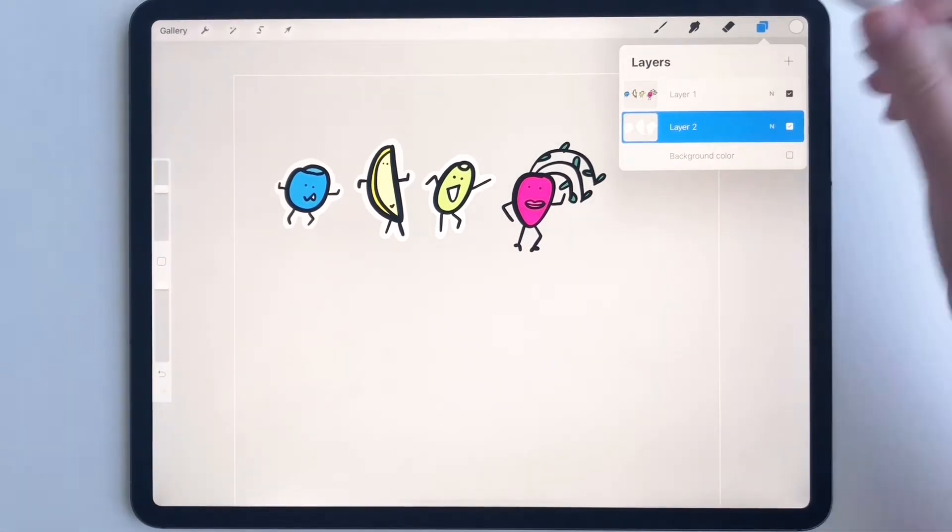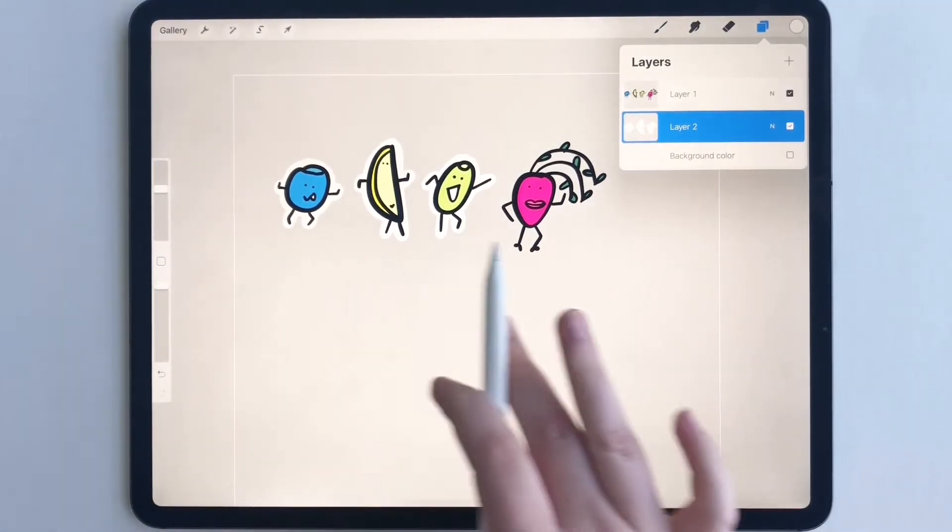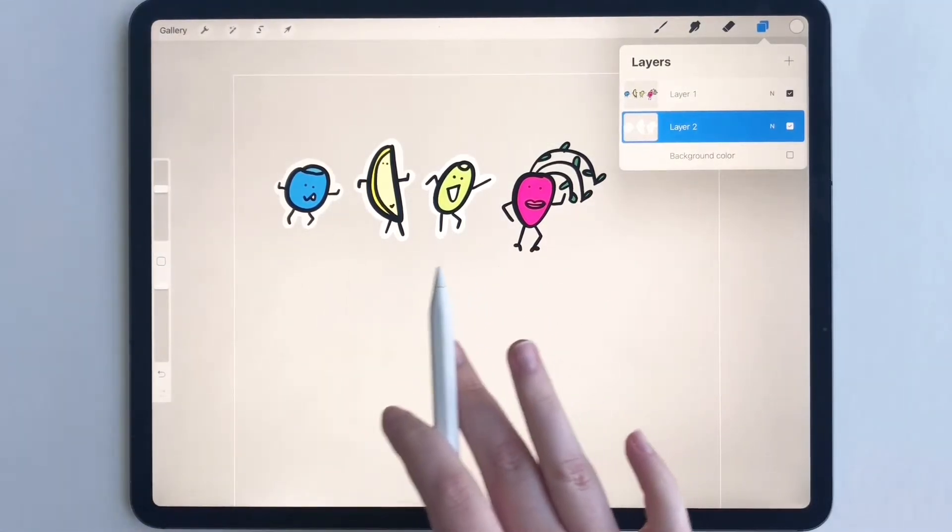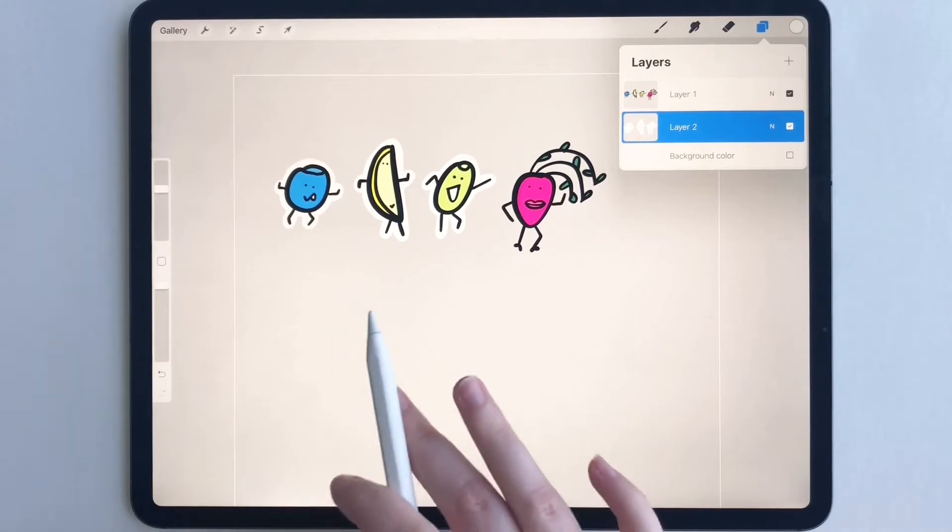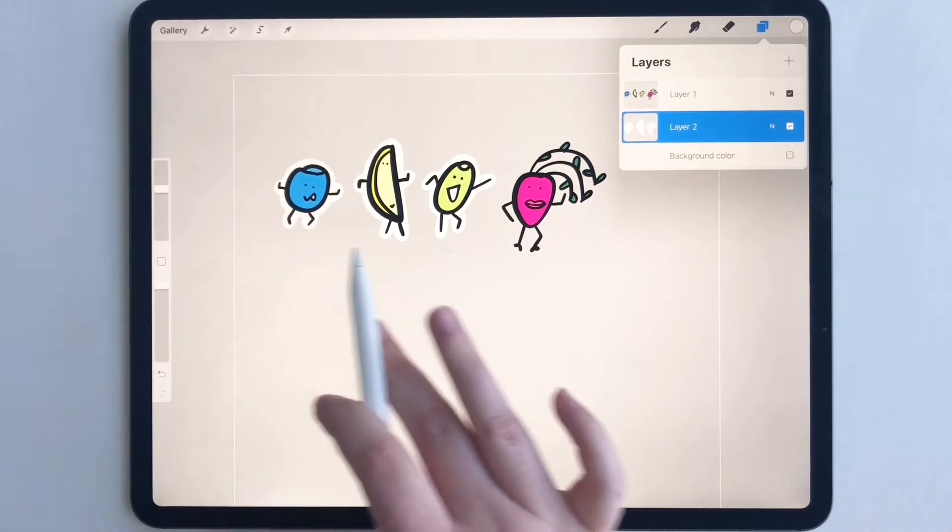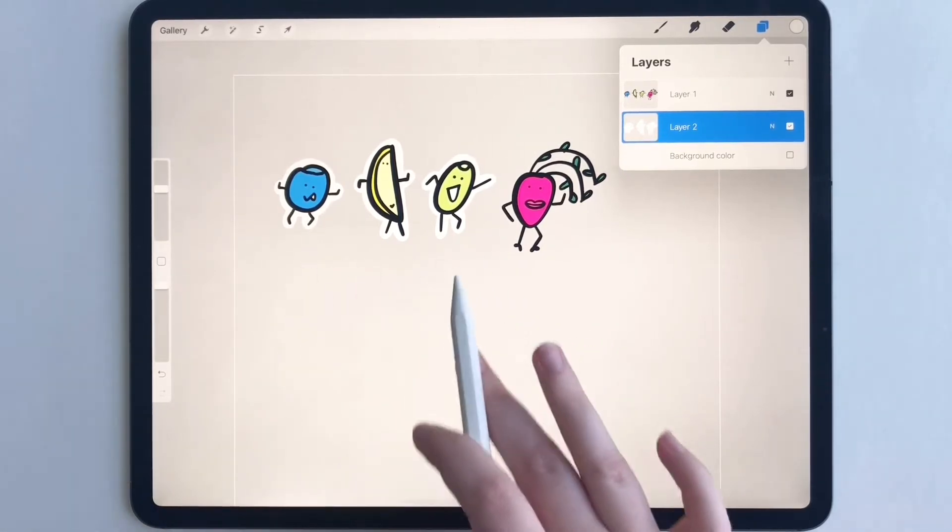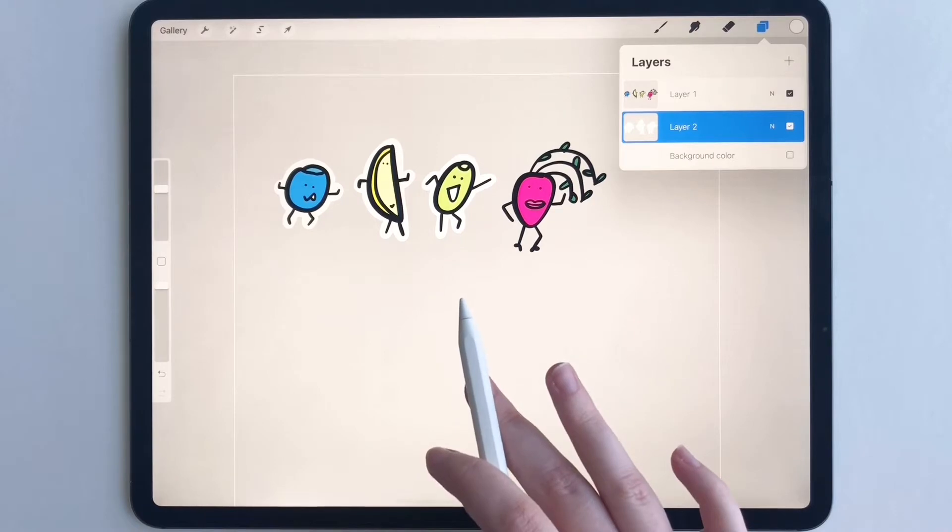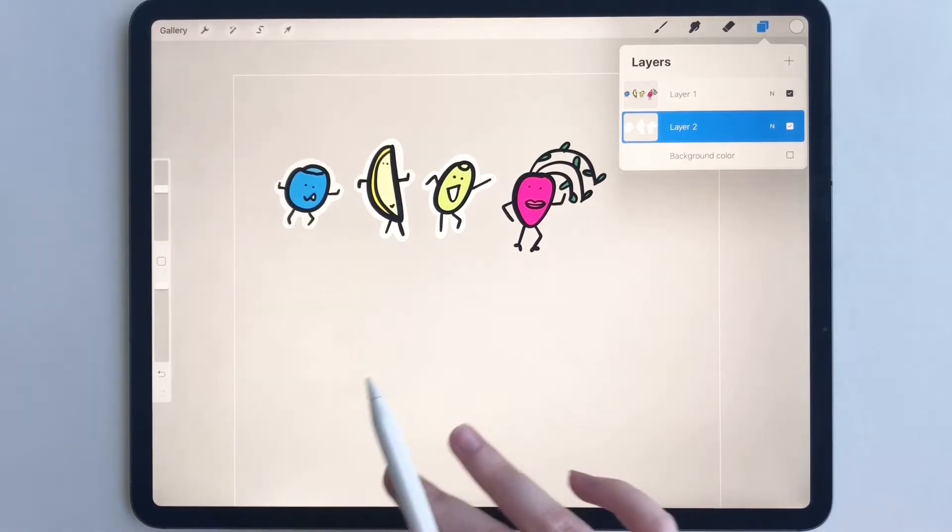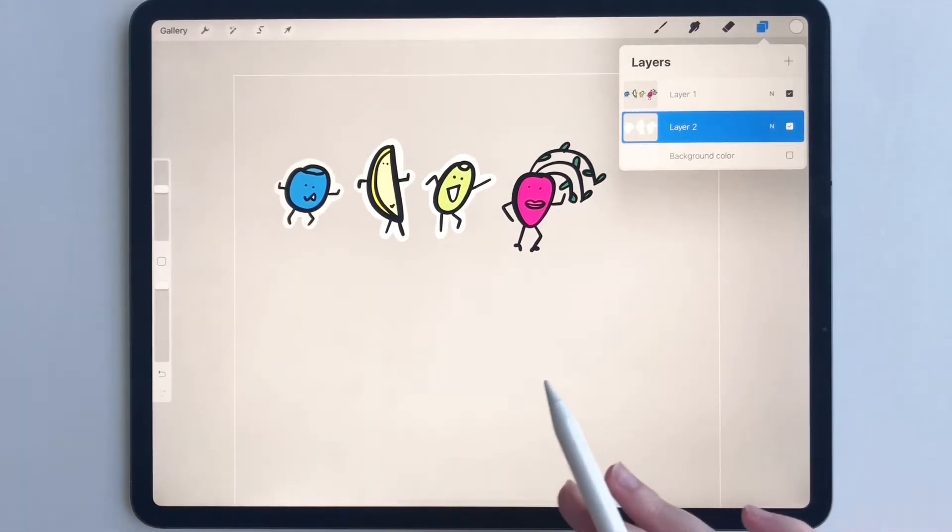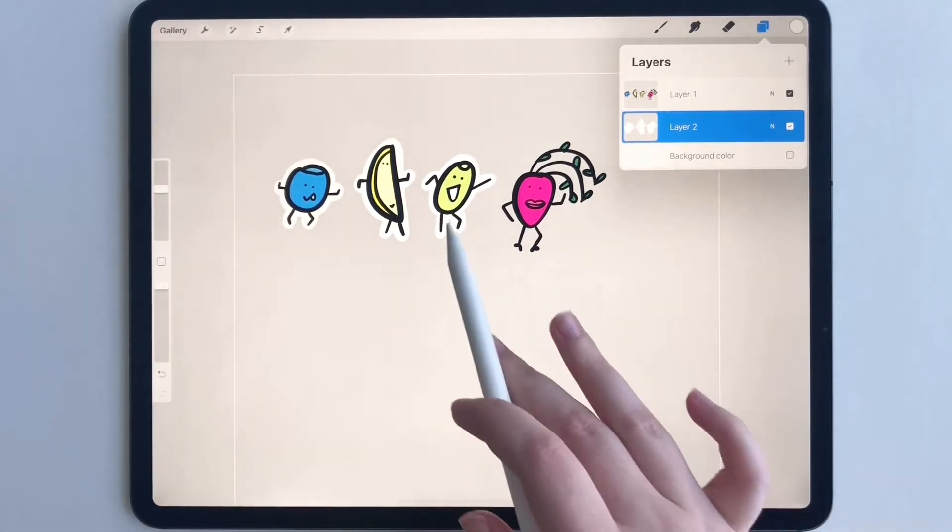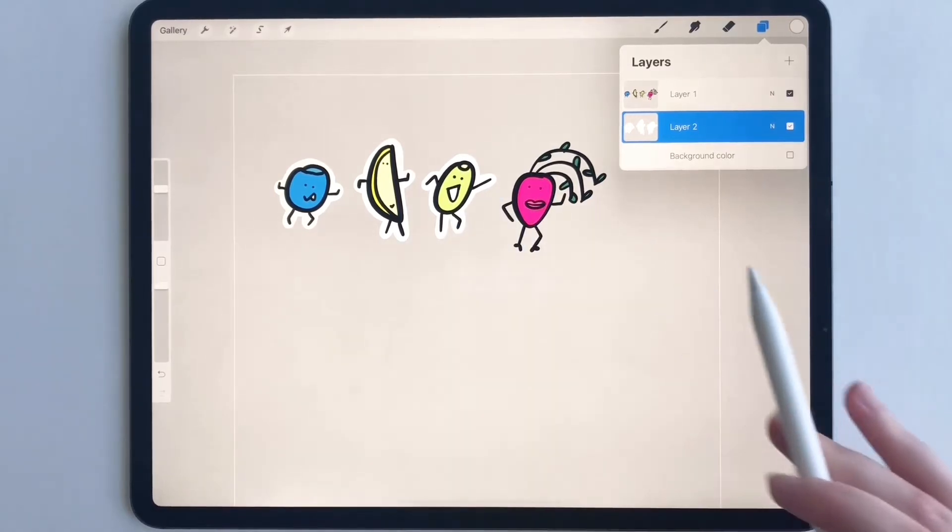Now you're going to see that I've already started drawing some of my white borders. You're going to need to draw a white border behind every single one of your illustrations so when you put it into your cutting machine it will know to cut around that white border.